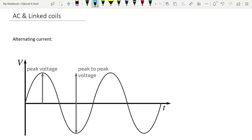With alternating current, it's obviously current that moves in one direction for some of the time — half its time period — and in the other direction for the other half of its time period. So it has a time period, and that is 1 over the frequency, just like time period before.